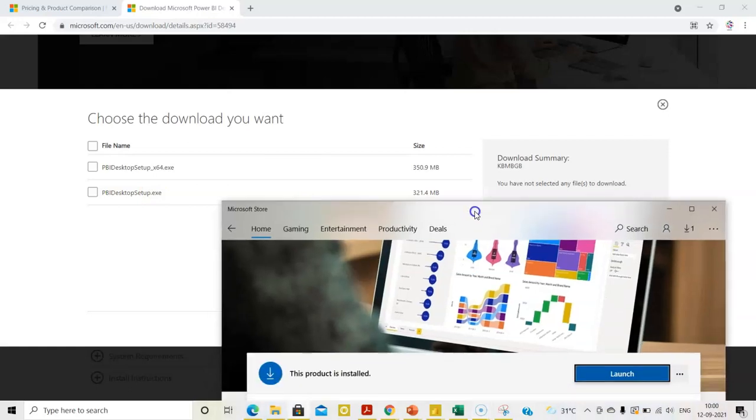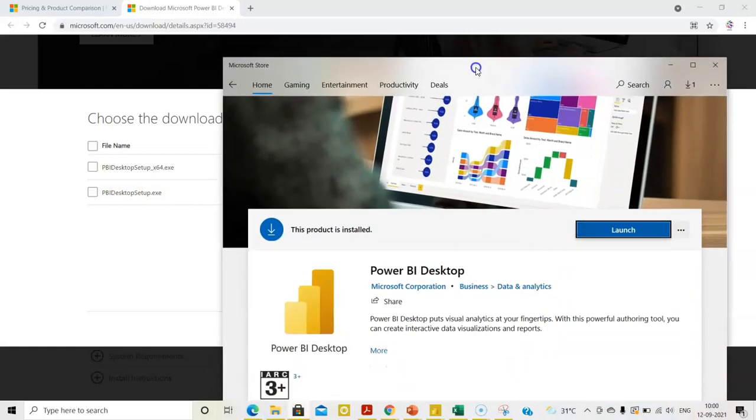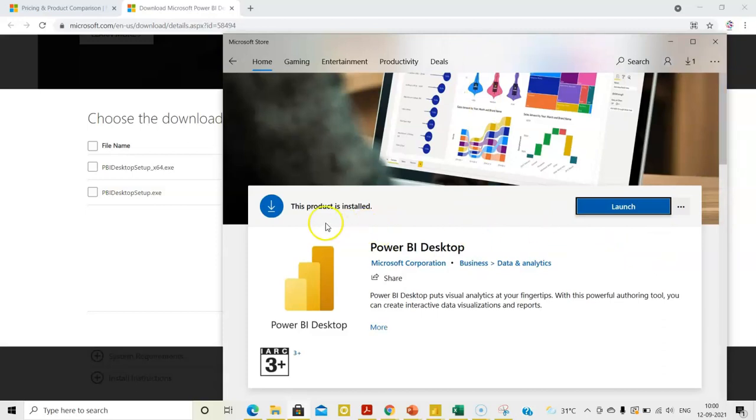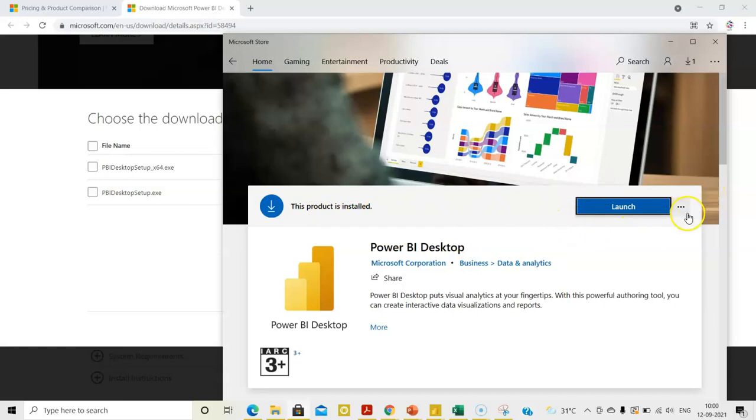You can also download Power BI from Microsoft App Store. I have already downloaded and installed in my system. That is why it is appearing as product is installed. You will have the option here to install Power BI, so you can use the App Store also to install Power BI.